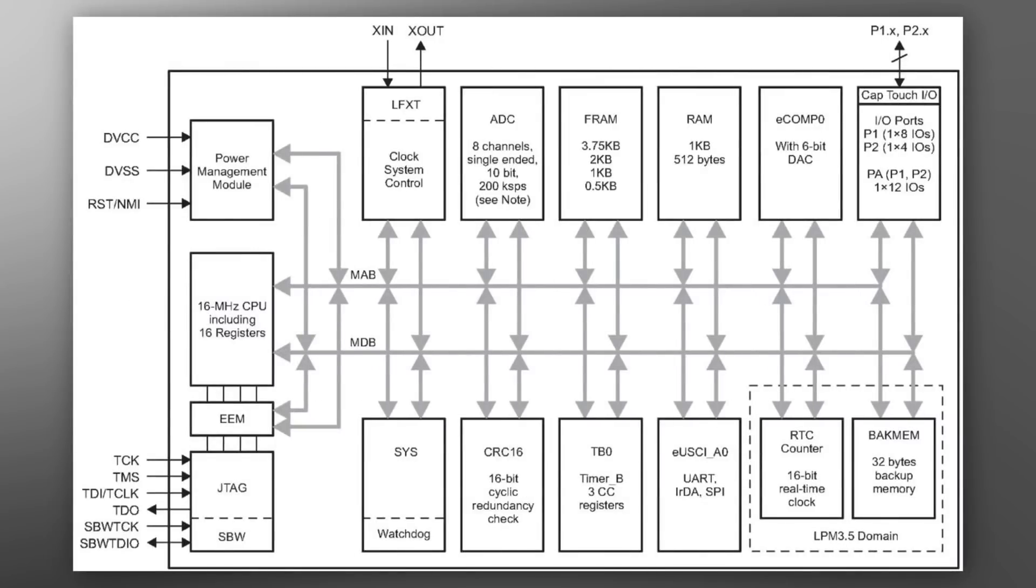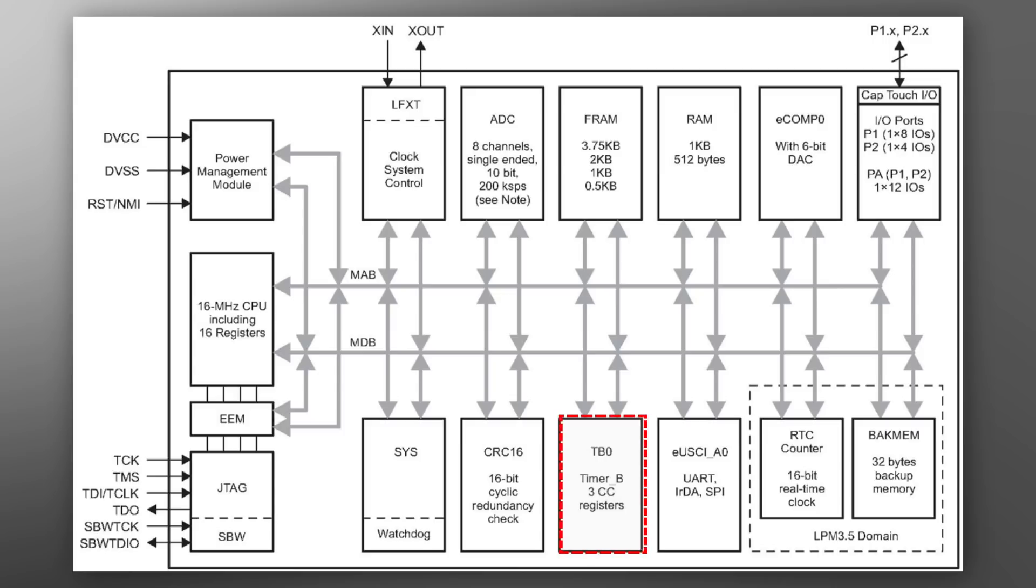In this example we demonstrate a two-channel 8-bit DAC. The MSP430 FR2000 MCU Timer B module is used to generate the two PWM outputs each using a separate Capture Compare module.